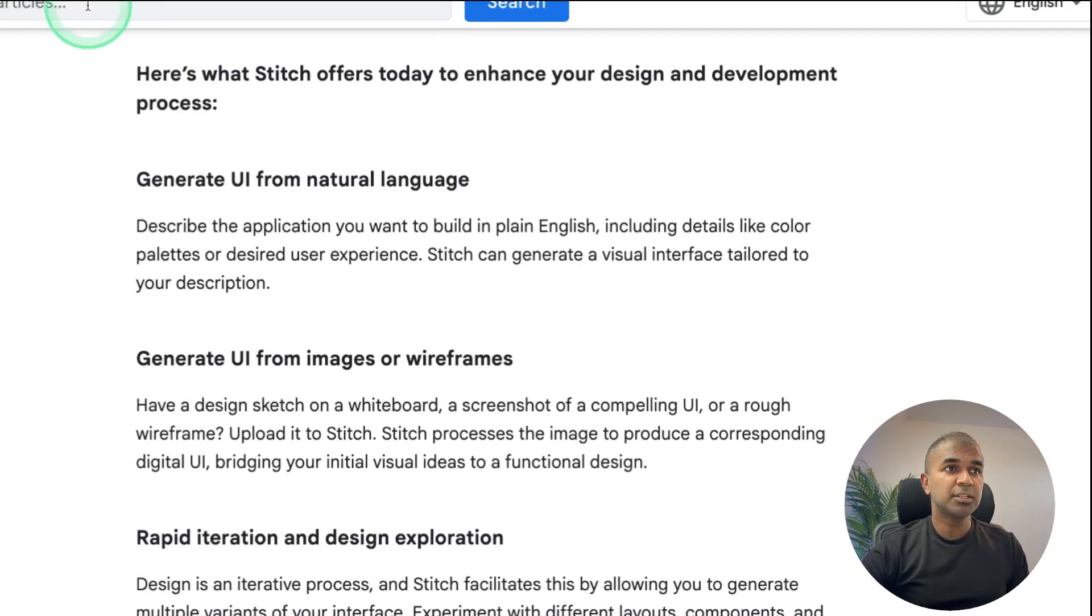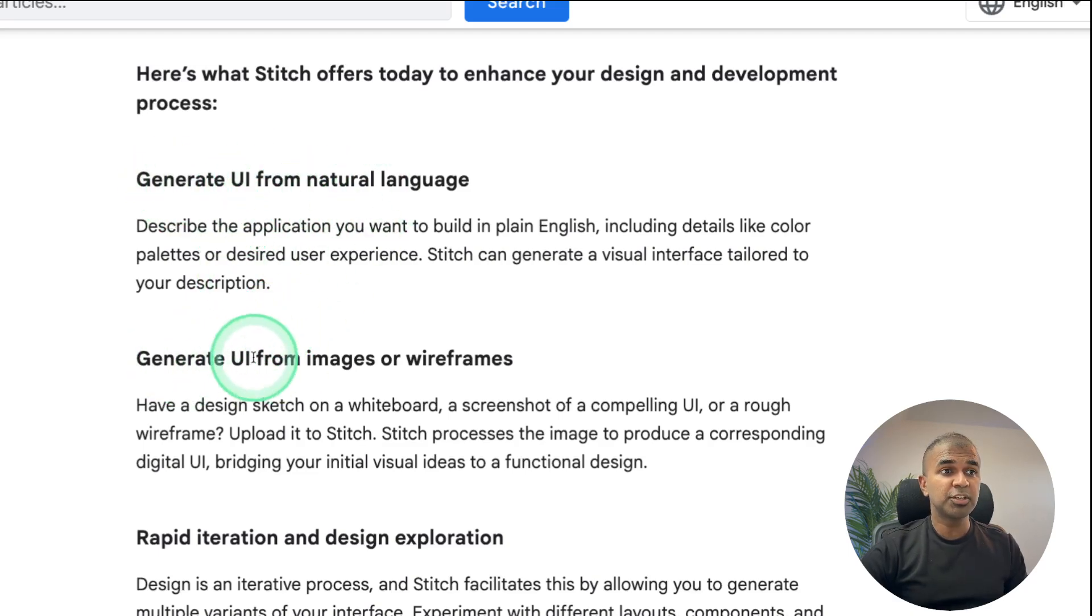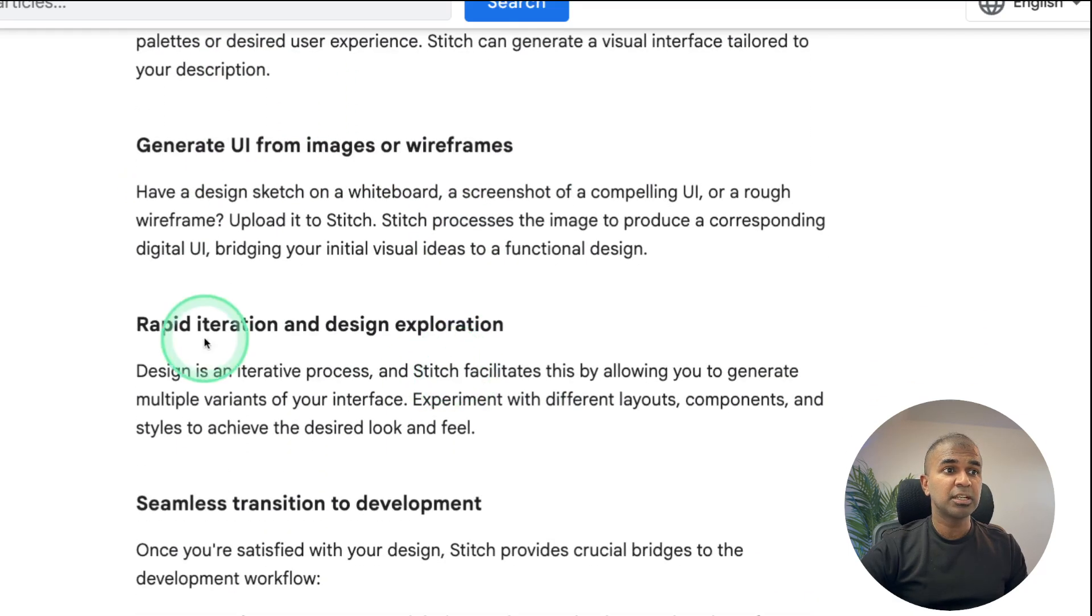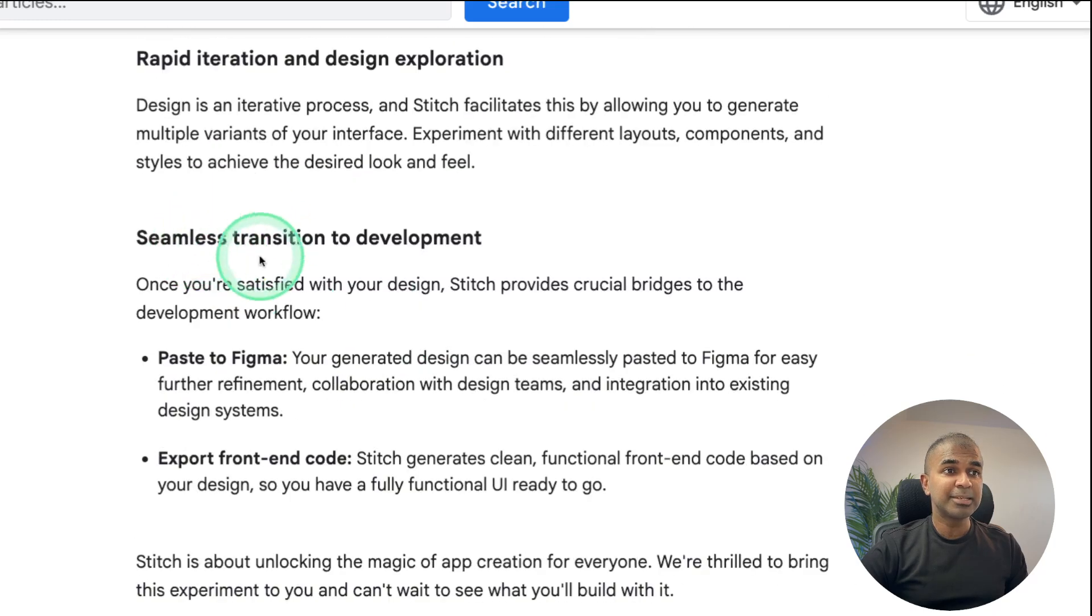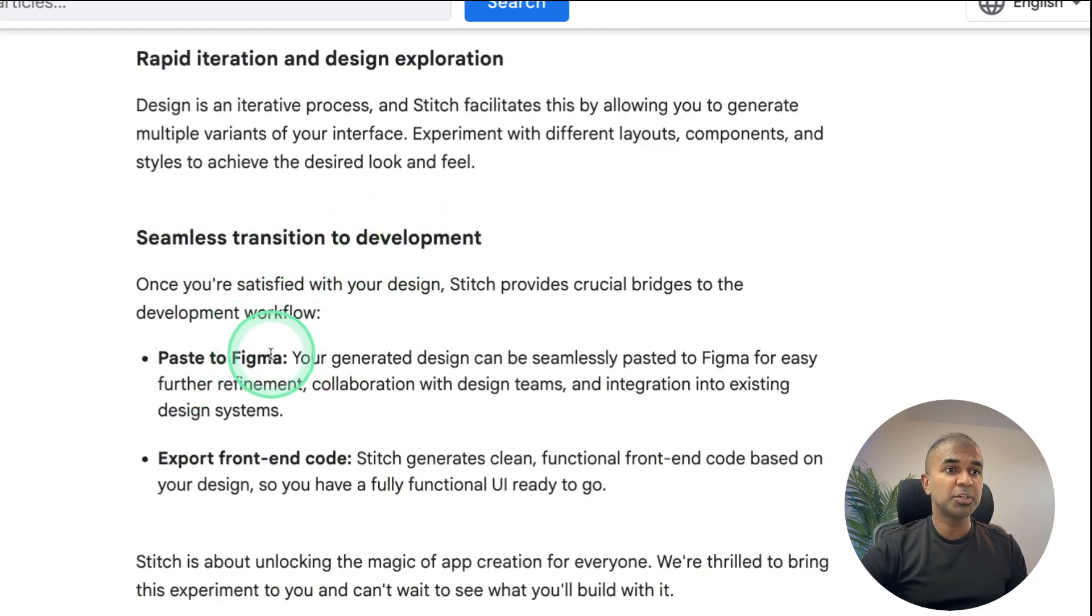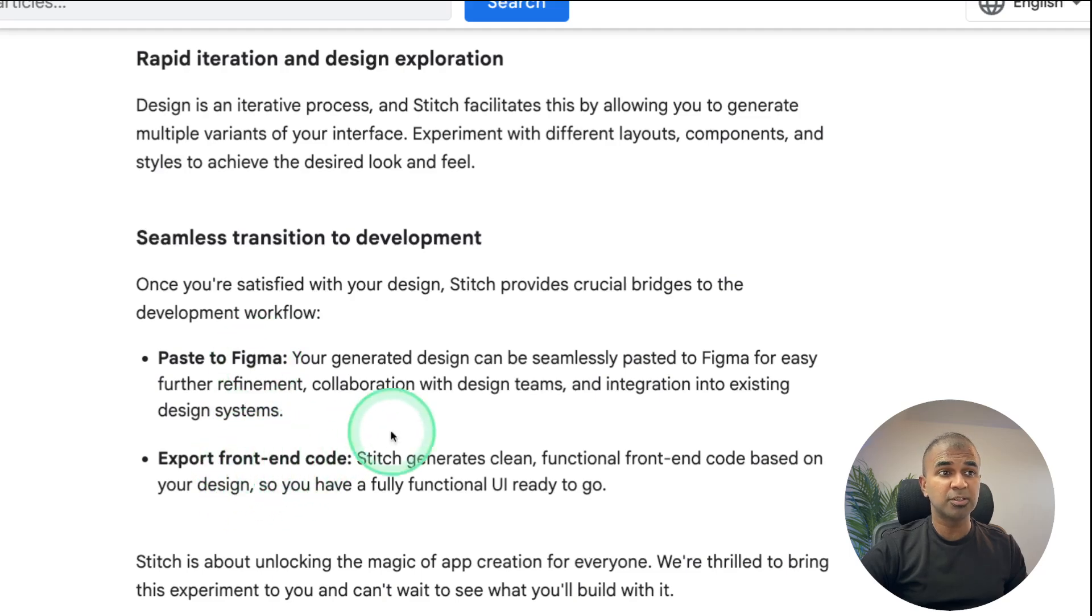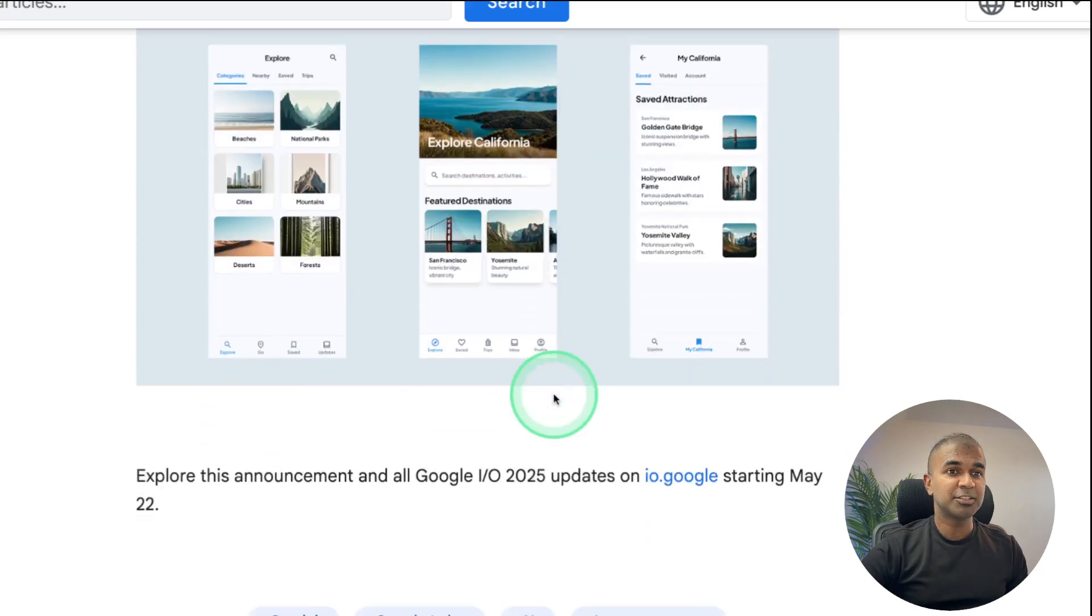So what Stitch offers: generate UI from natural language, generate UI from images or wireframes, rapid iteration and design exploration, seamless transition to development by going to Figma and also you are able to export the code as well. This is really good.